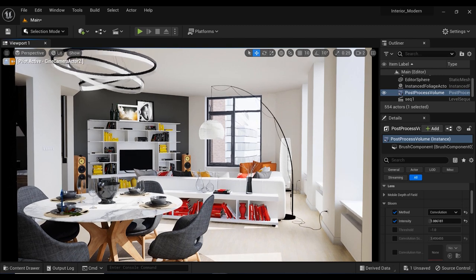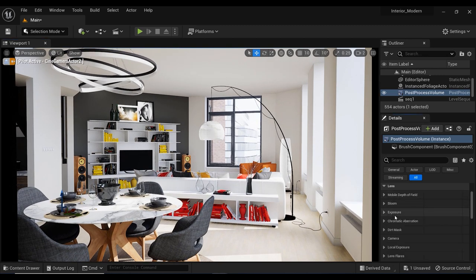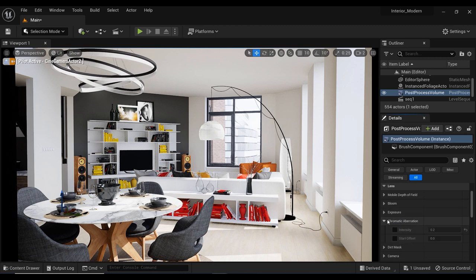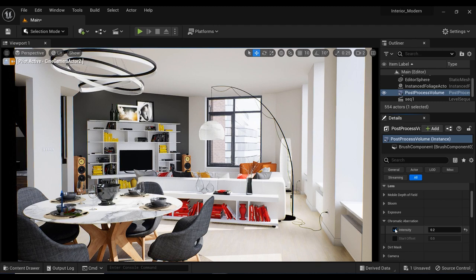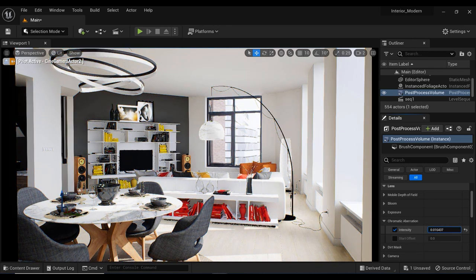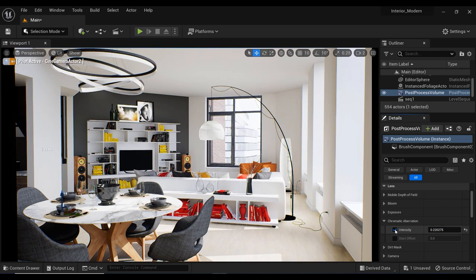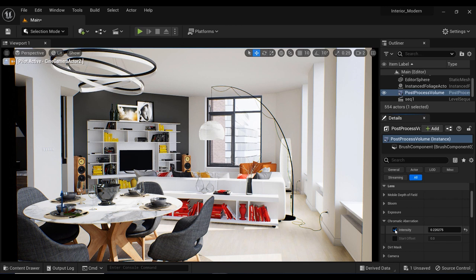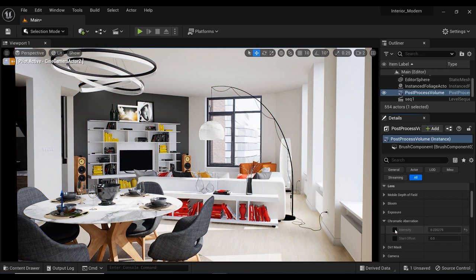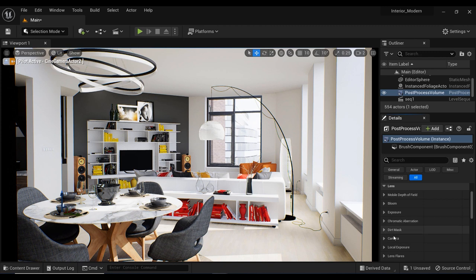The next parameter that I always use in post-process volume effect is chromatic aberration which simulates the effect of lens distortion by adding color framing around the edges of objects which can add a subtle sense of depth and realism to the scene. Most of the times the value of 0.2 or 0.3 is okay in interior scenes.